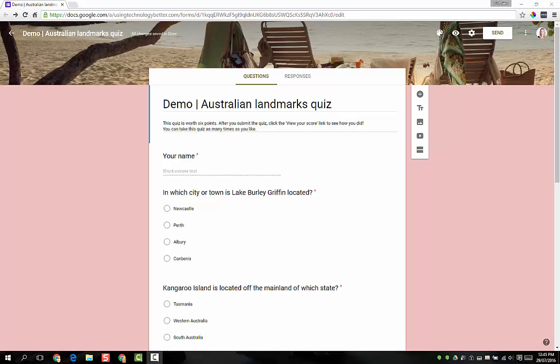Hi there, I'm Sam from Using Technology Better and today I'm going to give you a demonstration of Google Forms quizzes feature.